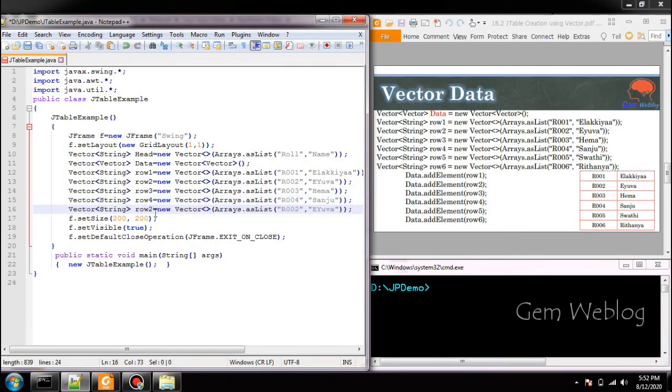Next we are creating fifth row. Roll number 5, name is Swati.